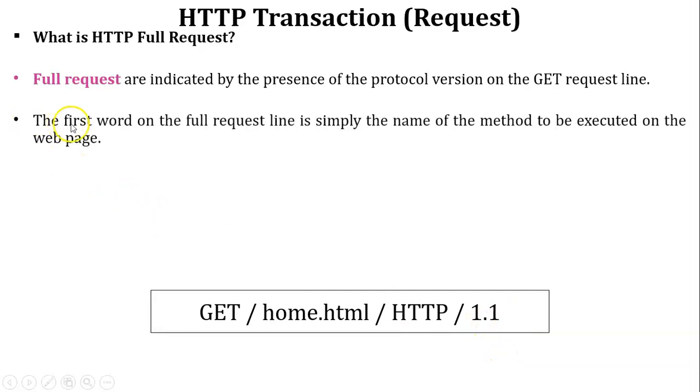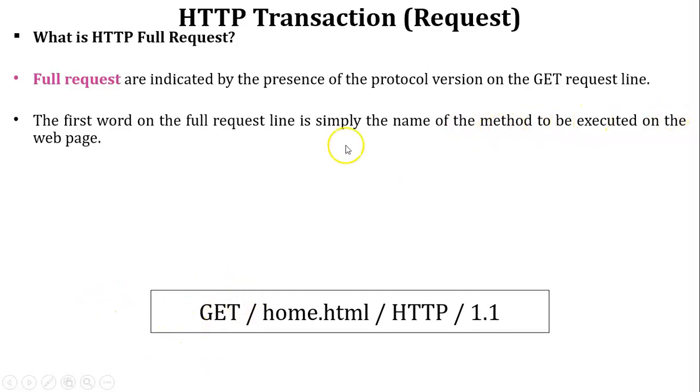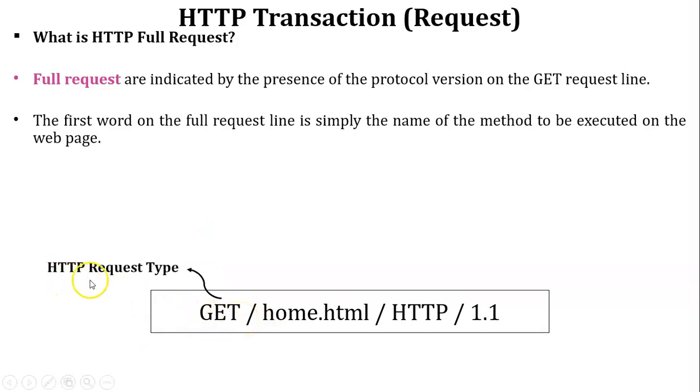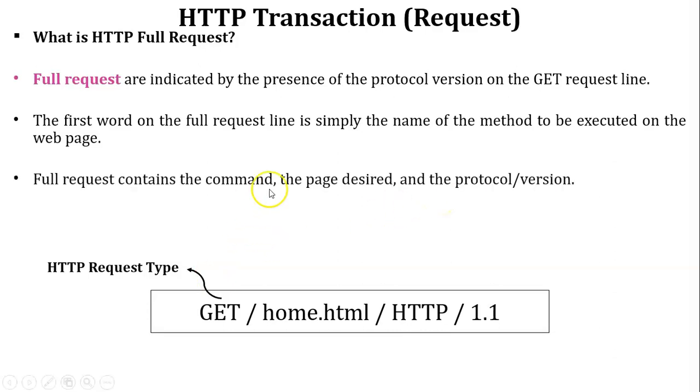The first word on the full request line is simply the name of method. Now see over here it is the GET to be executed on the web page. In this example, the first part is GET, so it is the HTTP request type. The full request contains the command, the page desired, and the protocol version.